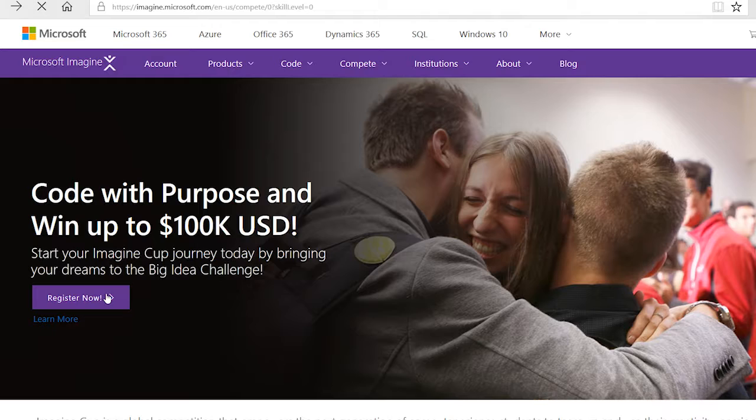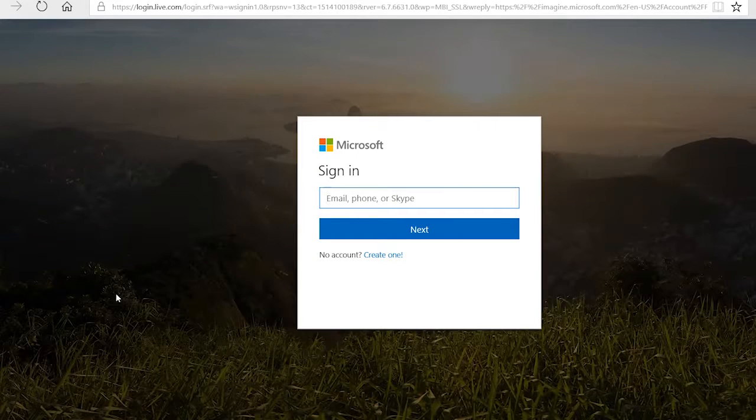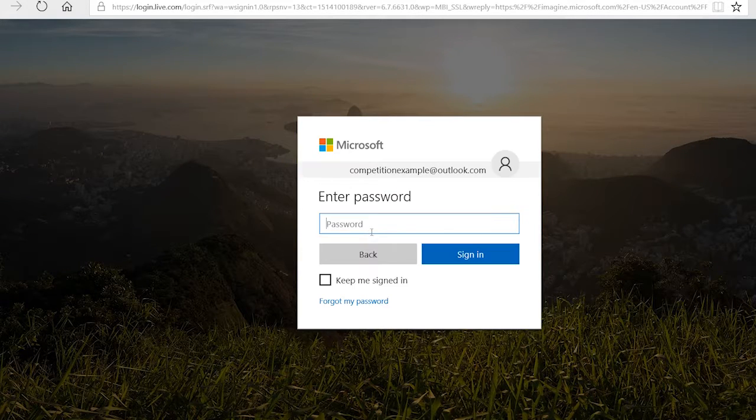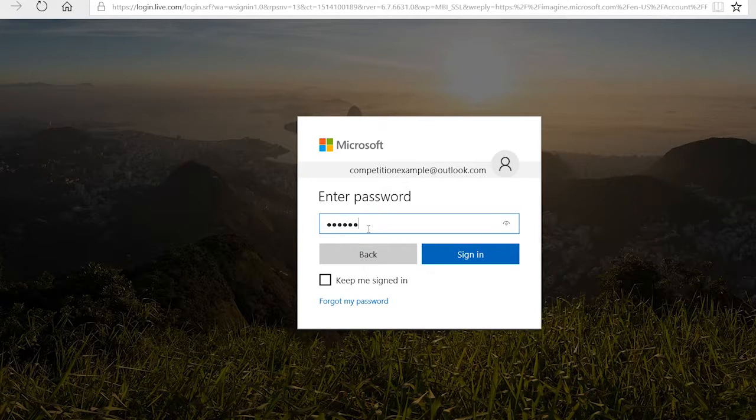Hey guys! I'm going to help you figure out how to sign up for the National Finals of the Imagine Cup. First, go ahead and log into your Imagine account.